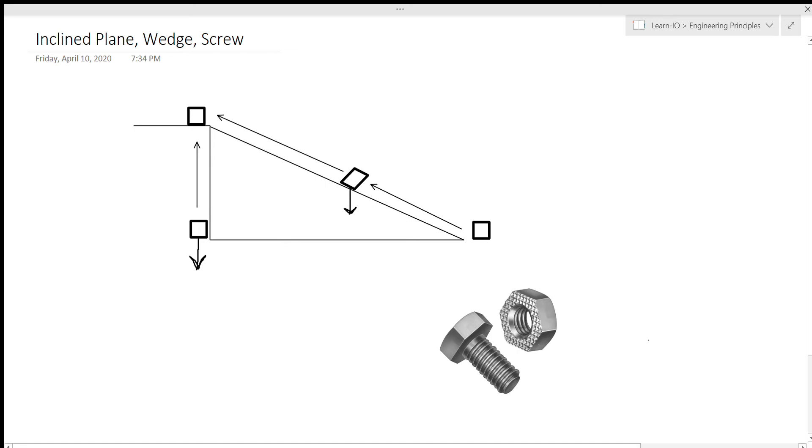Now, for screws, we're not going to talk too much about them, but I just want to highlight a couple of things about screws because they're a very interesting machine.